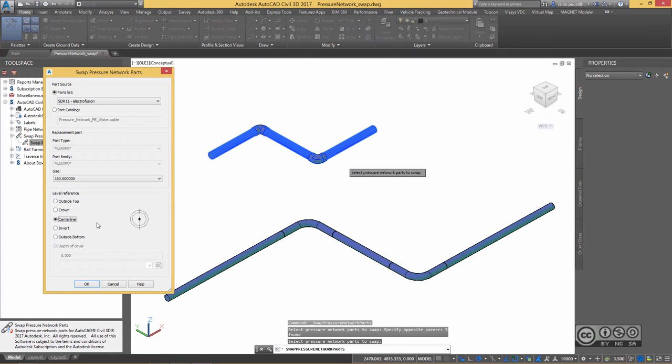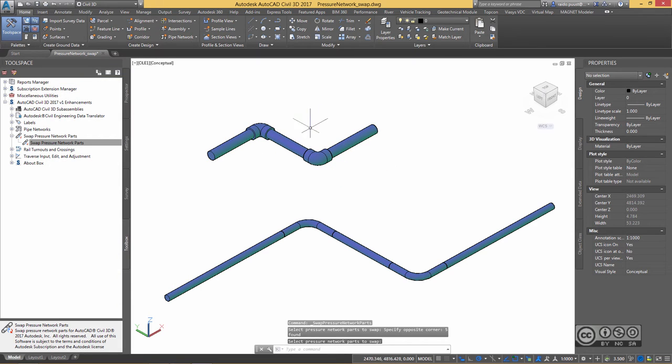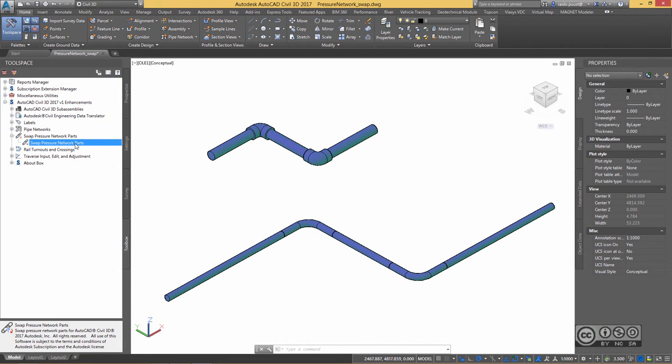But you can pick any other that works for your project. I hit OK and I should see the change immediately. Let's do once more.